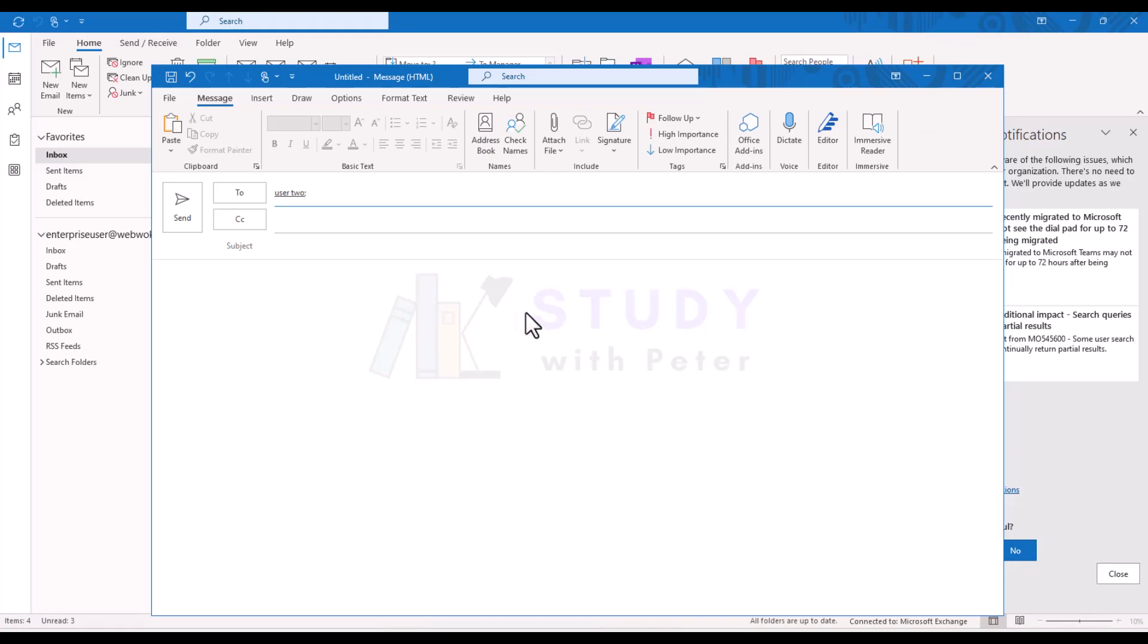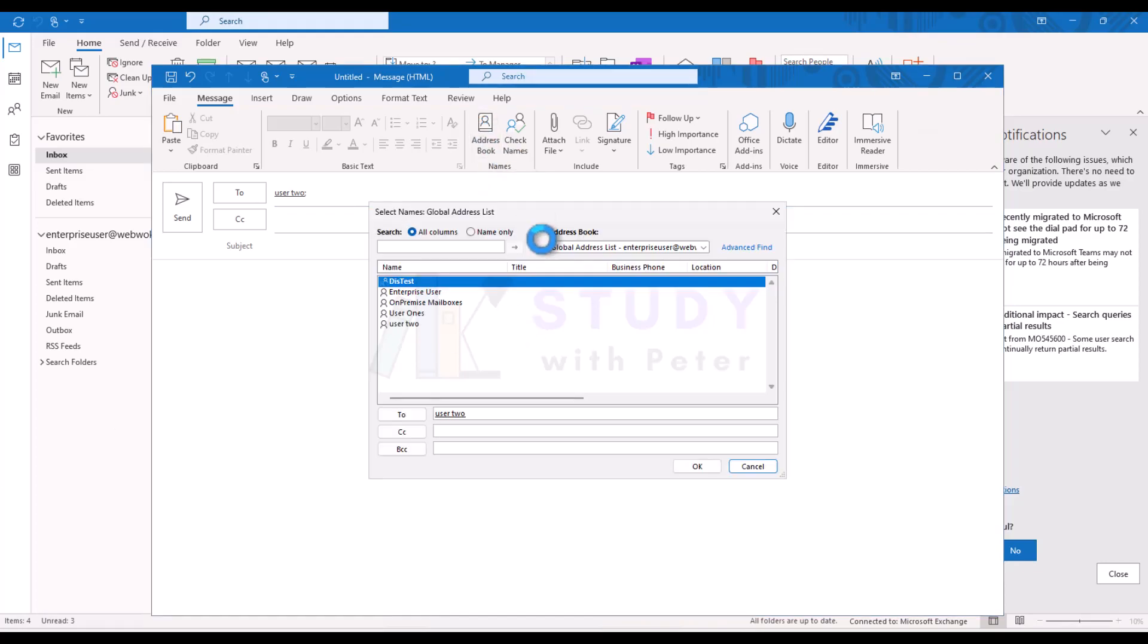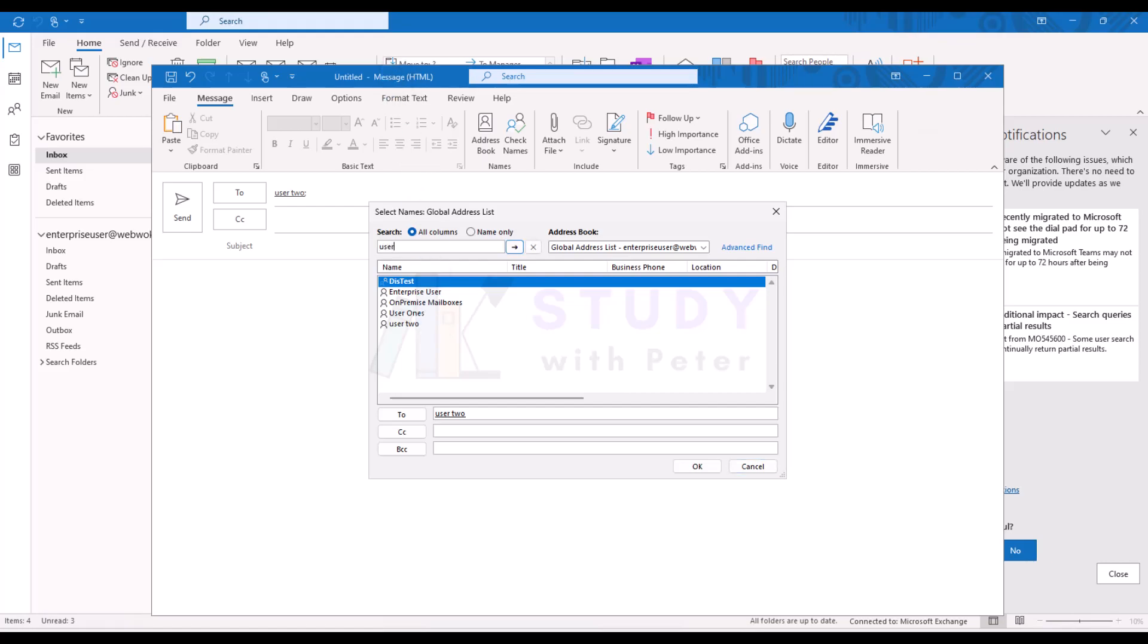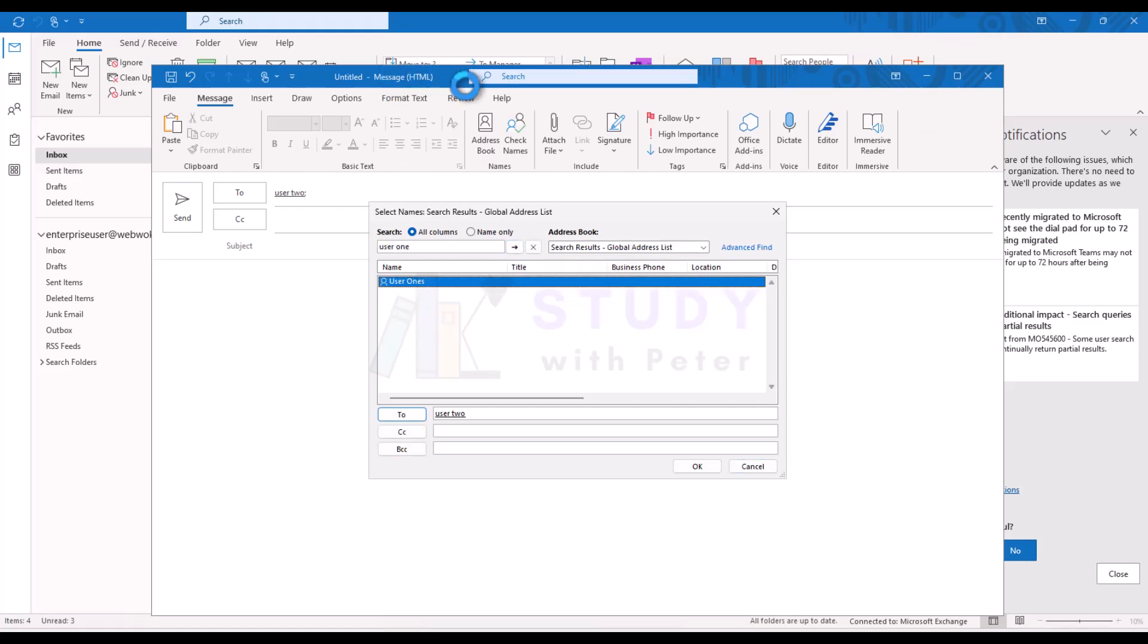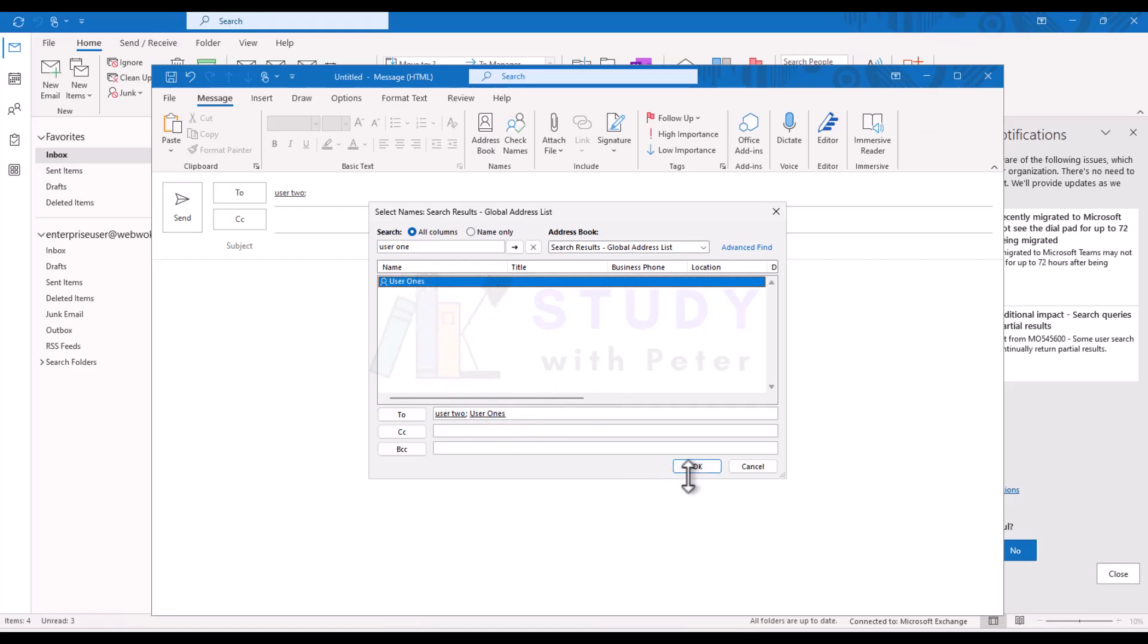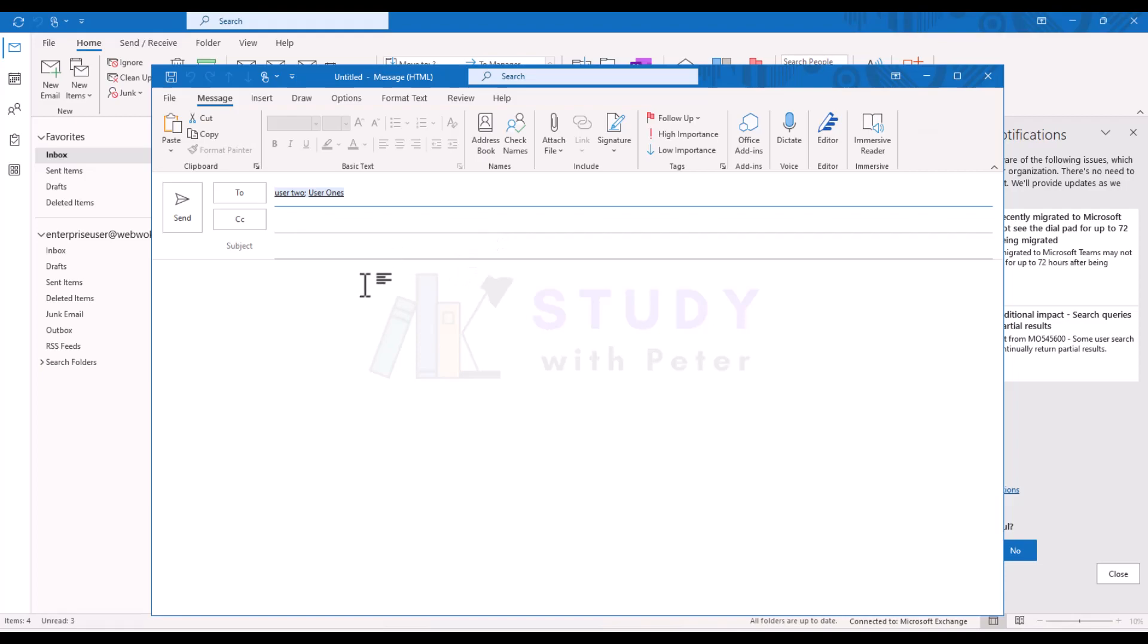You can also do the same thing by going to the address book, and you can type the name of the person. In this case, my organization is very small, my test lab, so even though I type User 1, I will see that User 1 showing up for me. I can double-click on it and click OK. Now we have them here. So that's about it on how to use it.